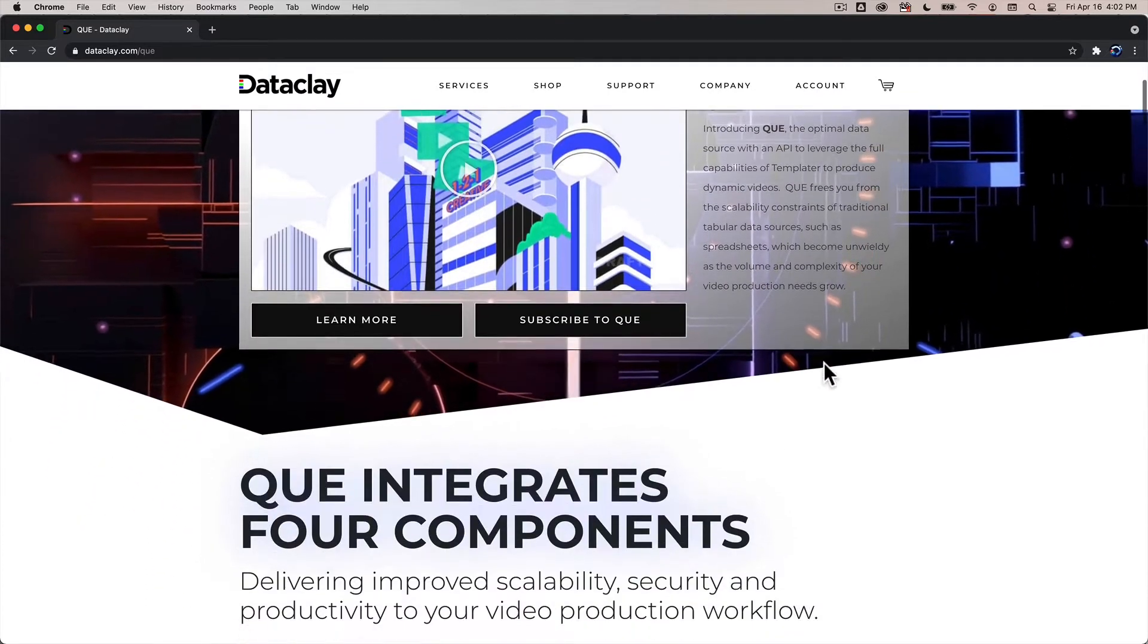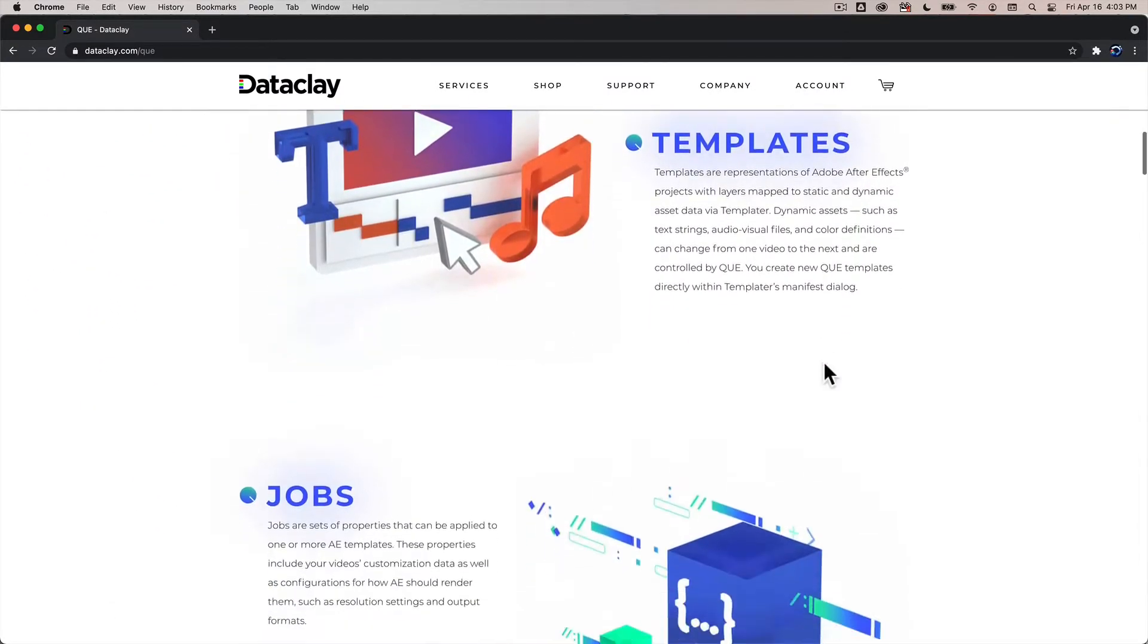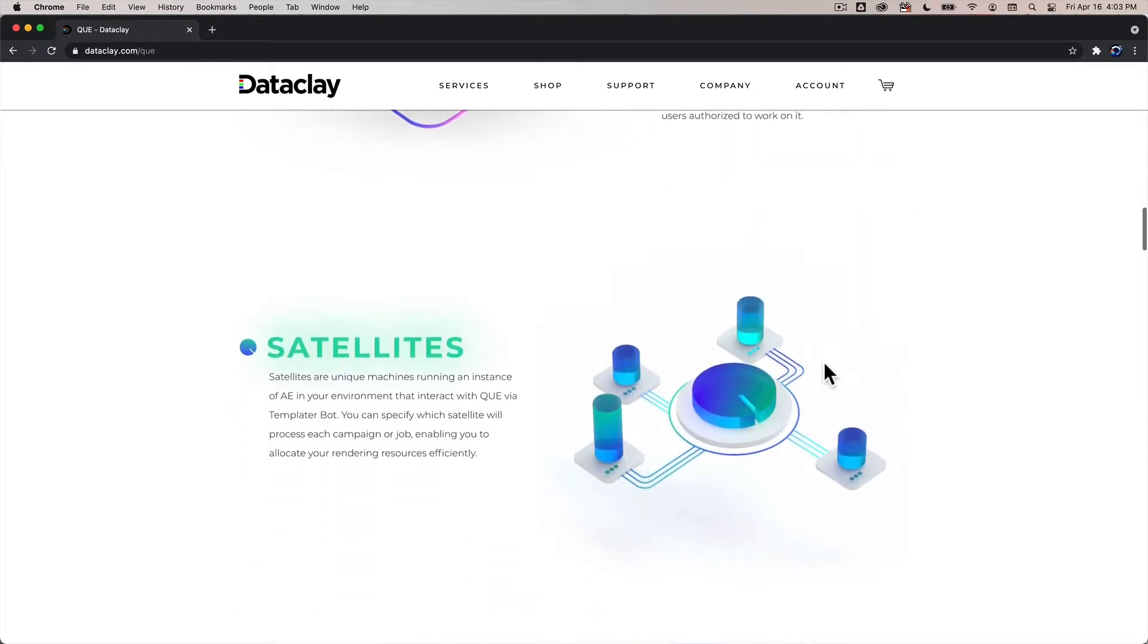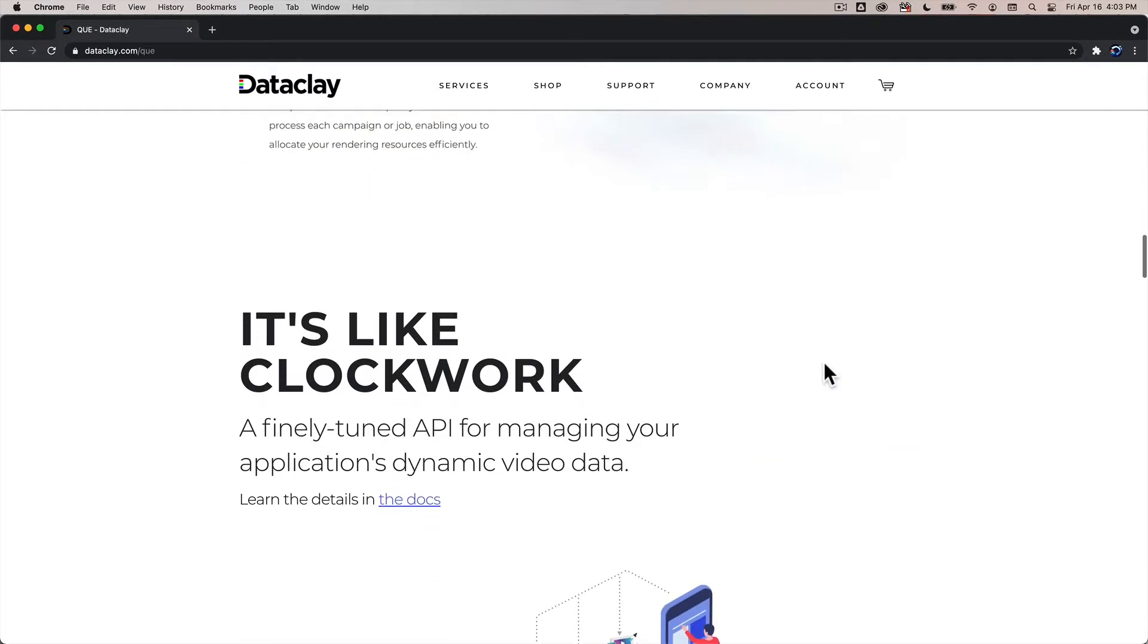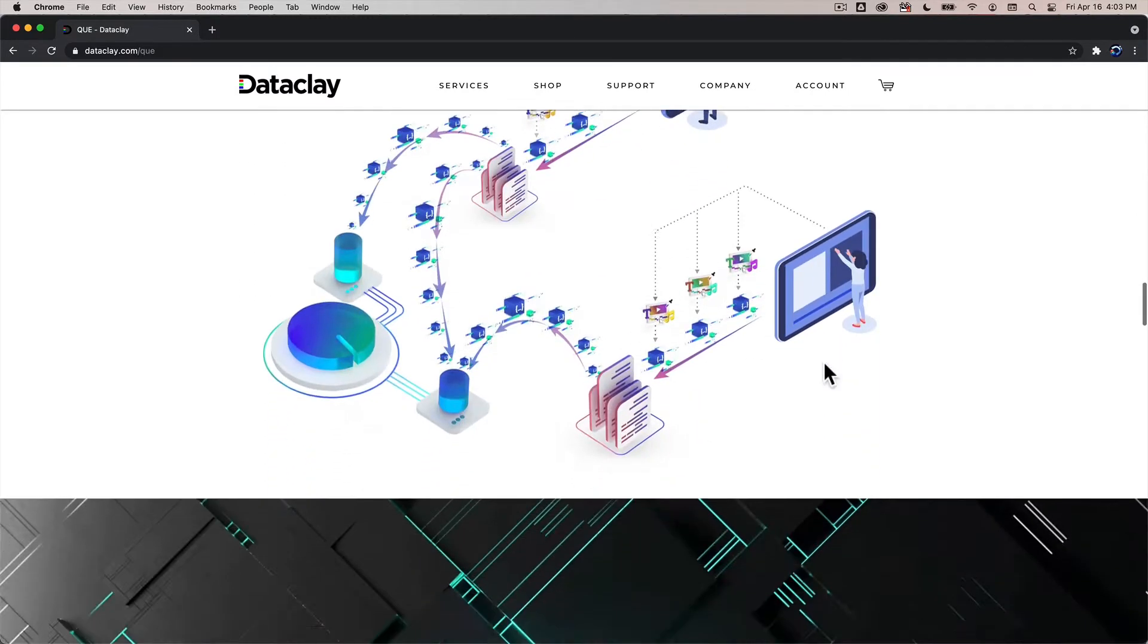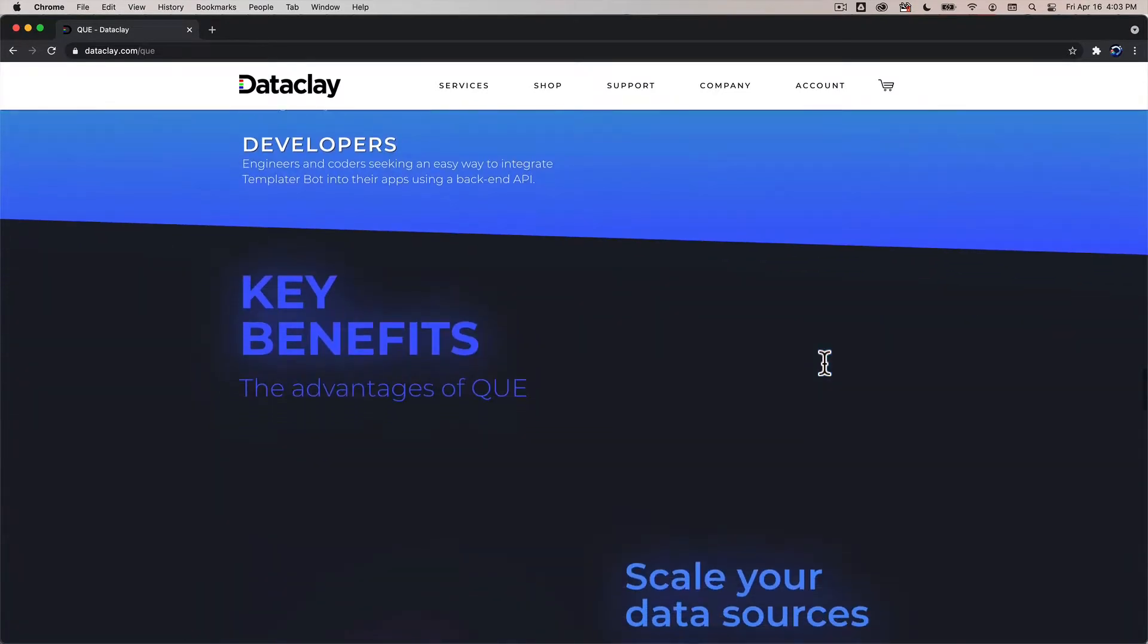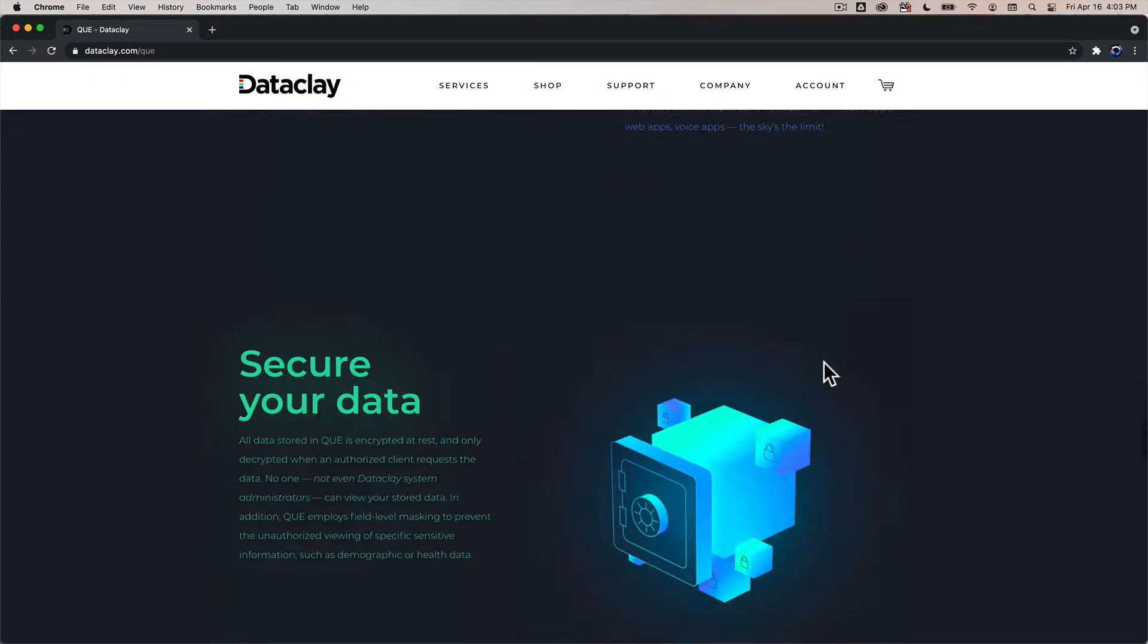As you scroll down you'll see some basic concepts about Q namely templates, jobs, campaigns, and satellites. Scrolling further down we see some information about documentation and then a little bit of info about who Q is really for, why it's useful, and some key benefits that come with using Q.